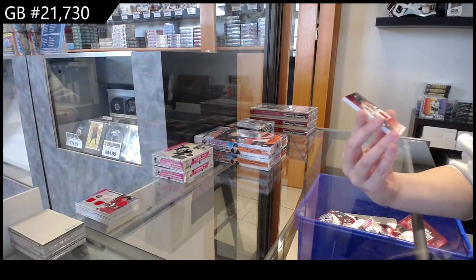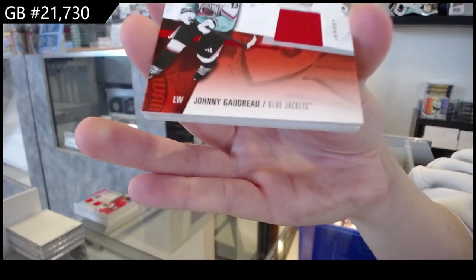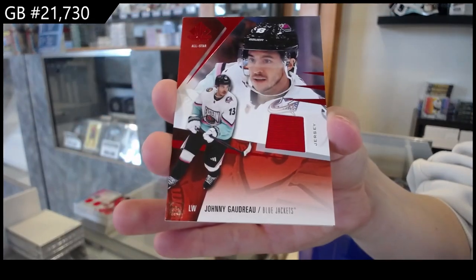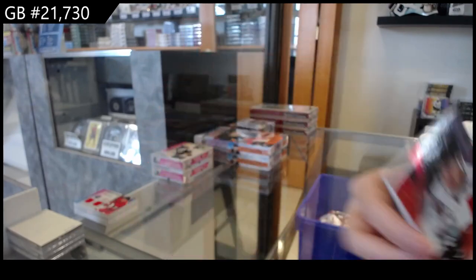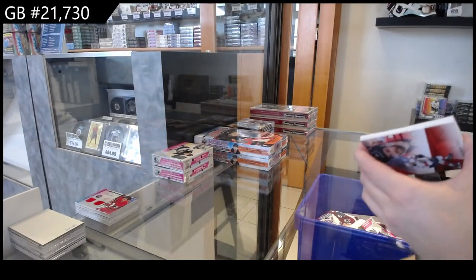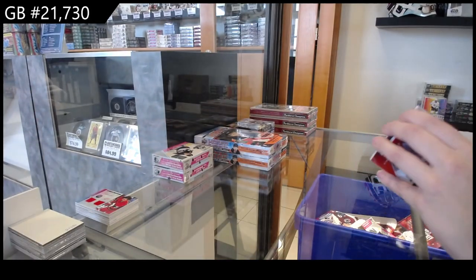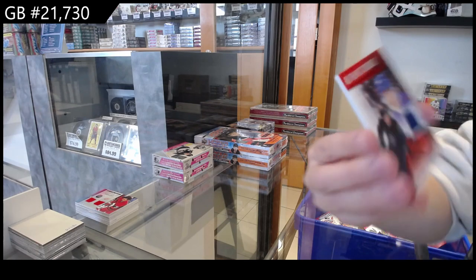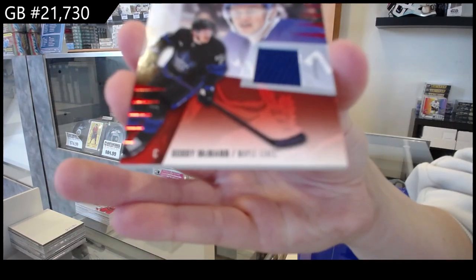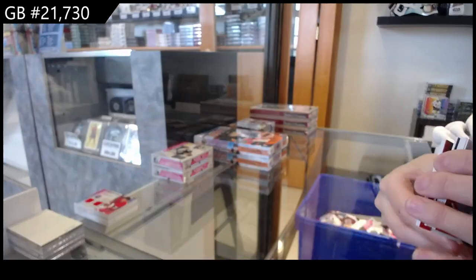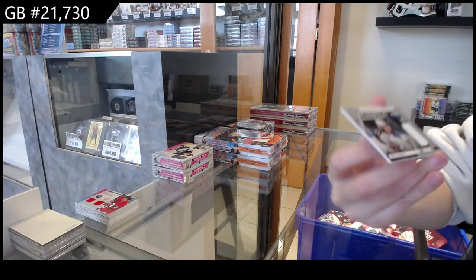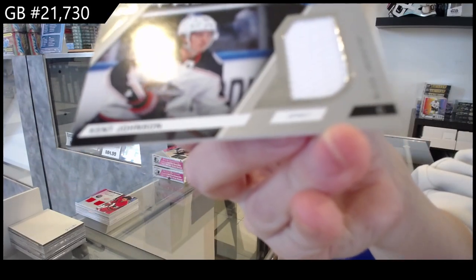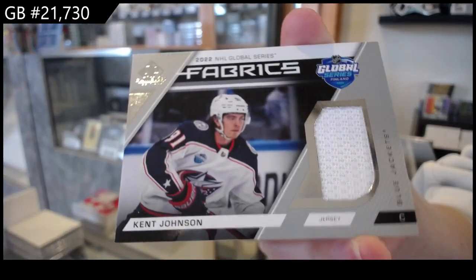We have Johnny Gaudreau red jersey for Columbus. Rookie jersey of Bobby McMann for Toronto, and a Global Series Fabrics jersey for Columbus of Kent Johnson.